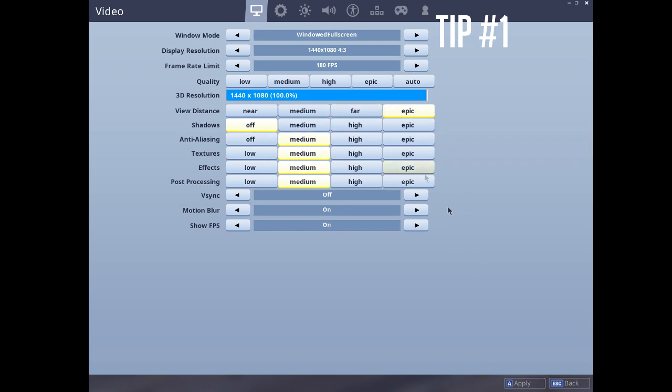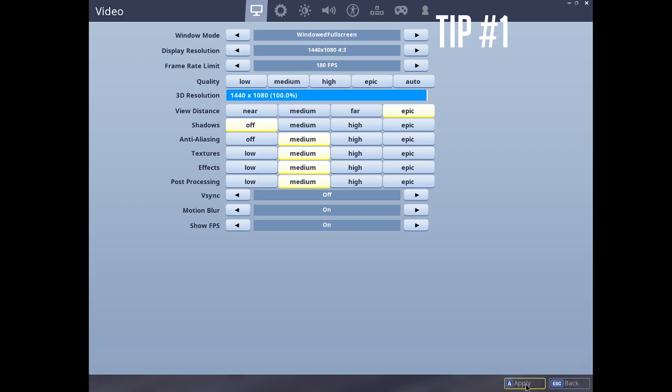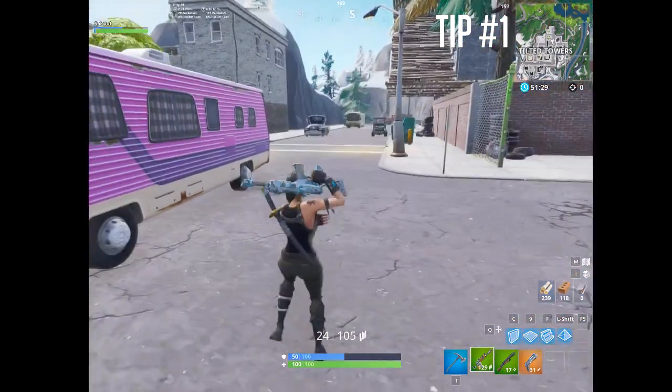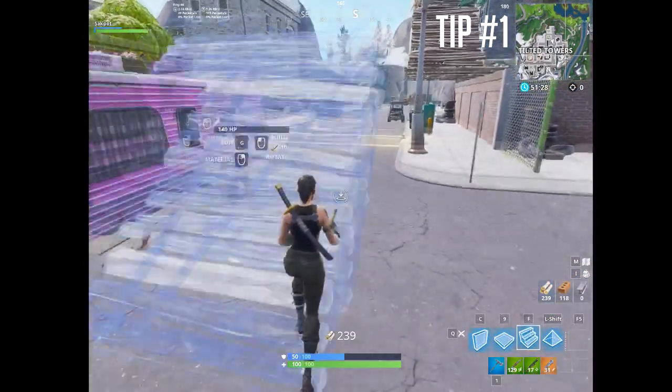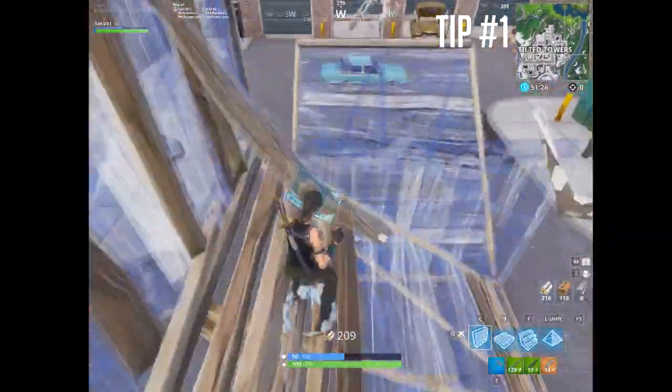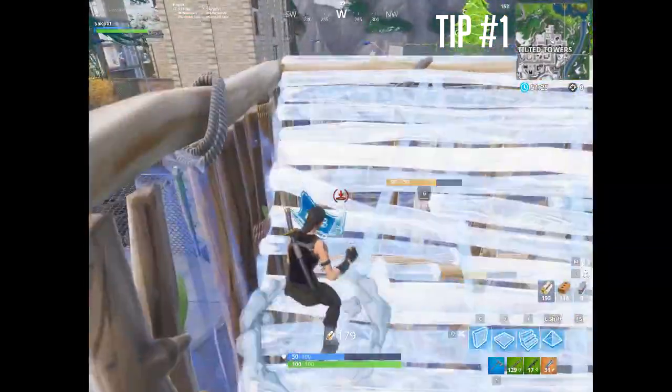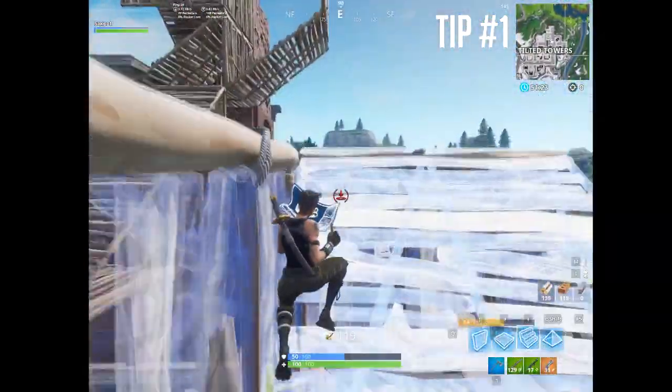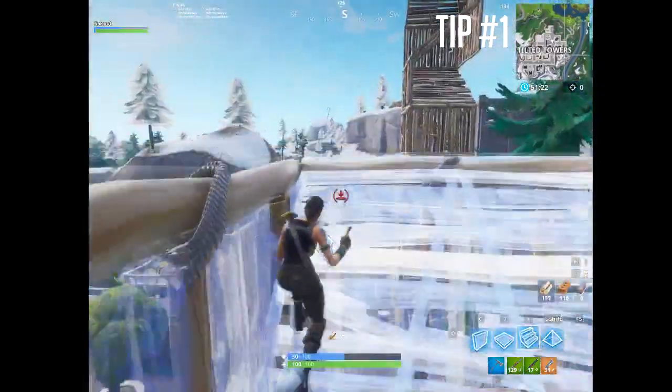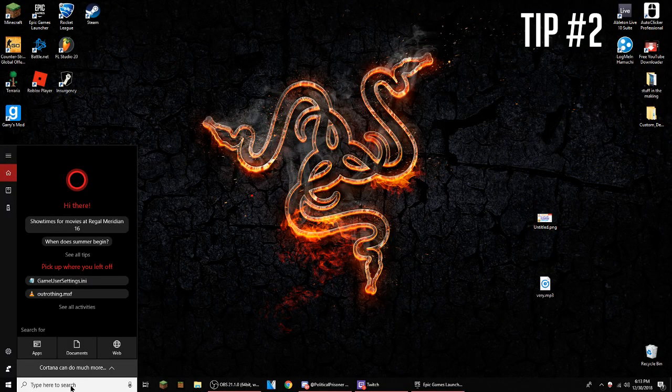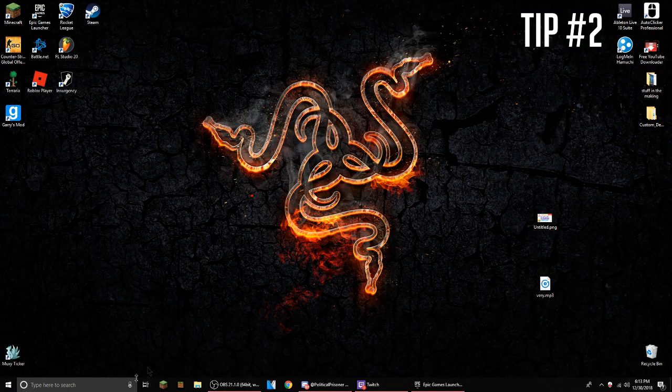View distance is really important when you're playing so you can see other people. Then you have to change your FPS to unlimited and you should get better frames.